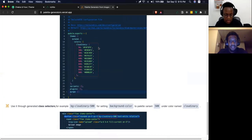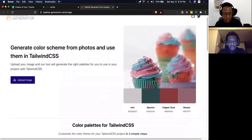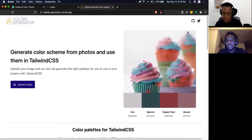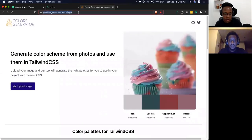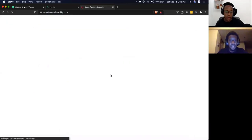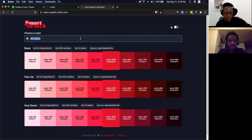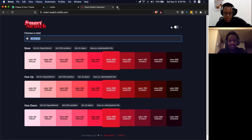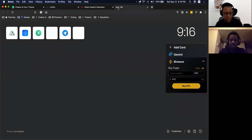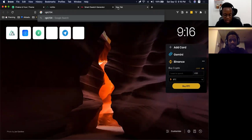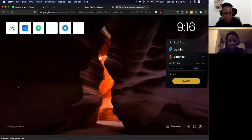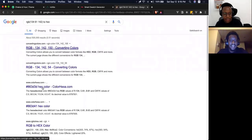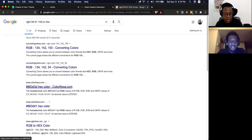We have an R of 134, G of 161, B of 142. So RGB 134, 61, 142 — let's convert these to hex. Google didn't give us back exactly what we needed, but some values are close. Anyway, let's try the Smart Swatch app as an alternative.